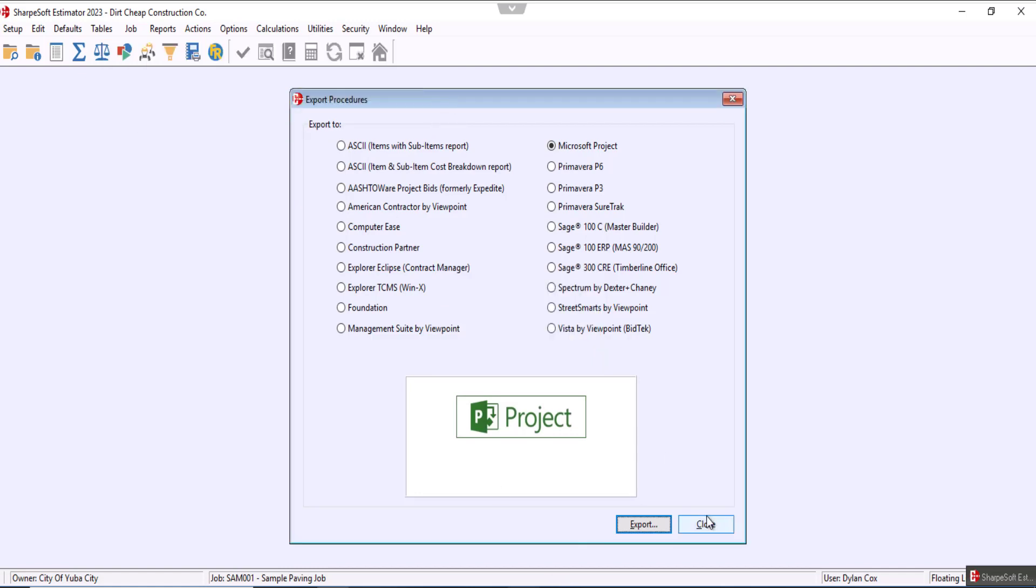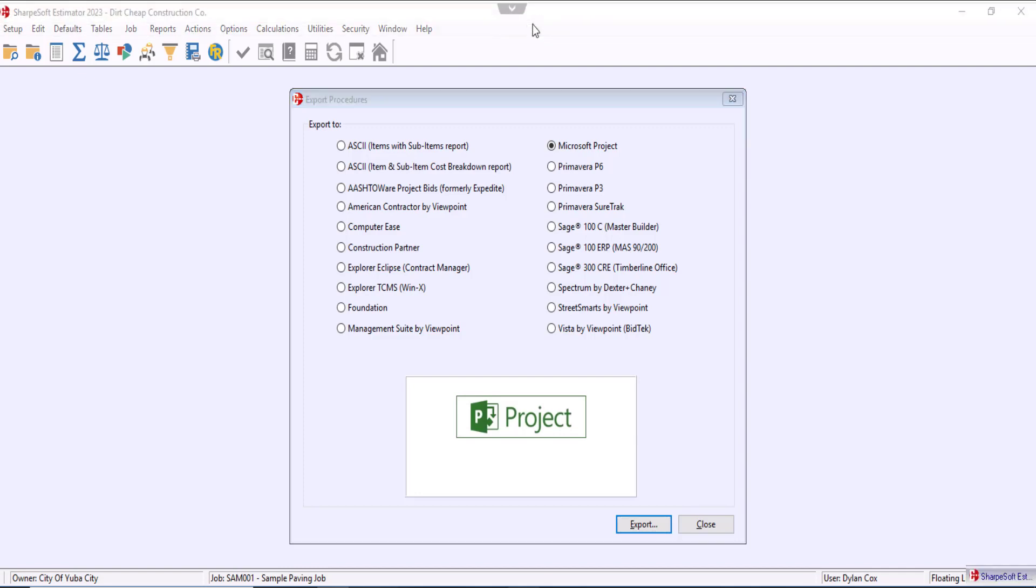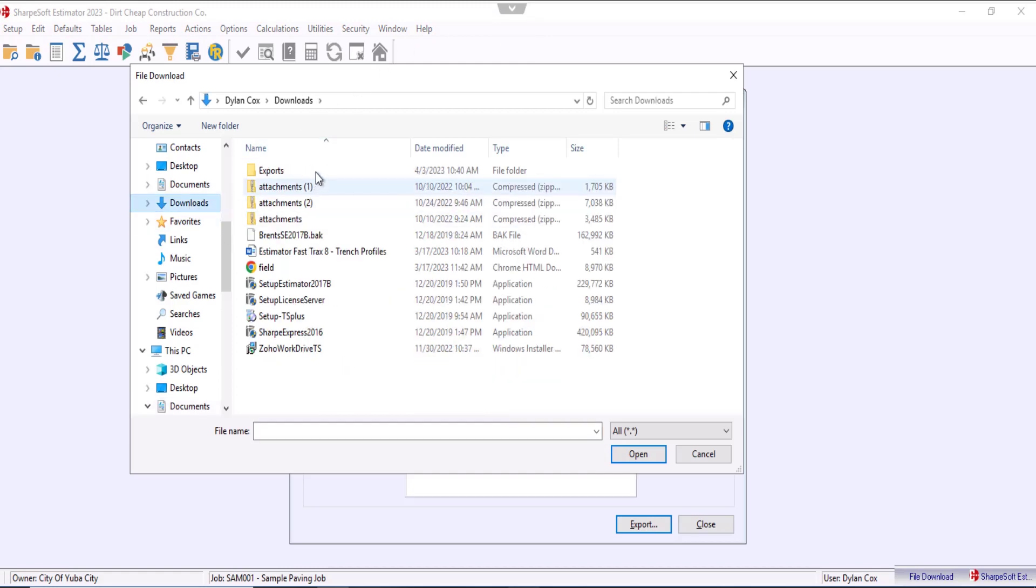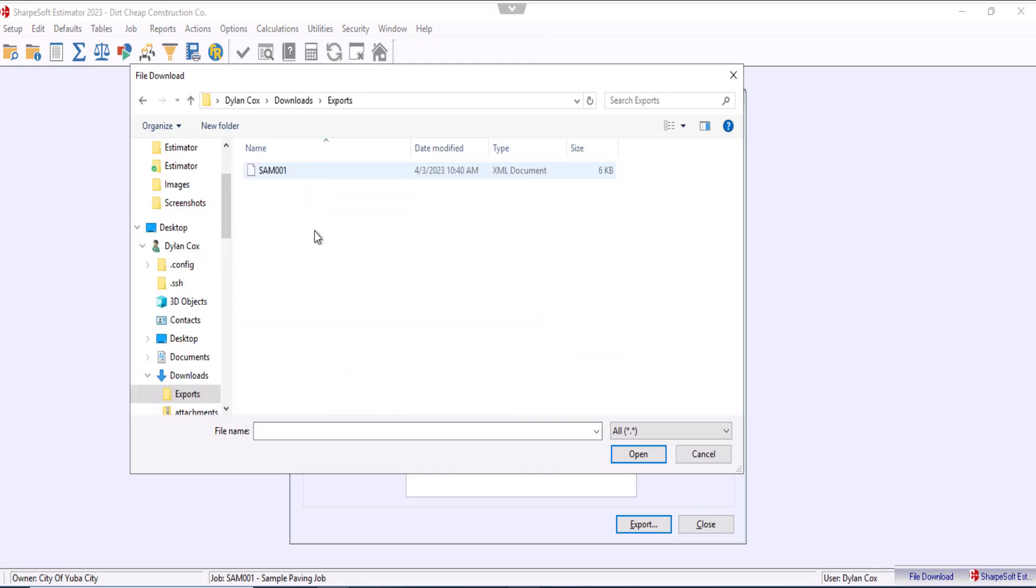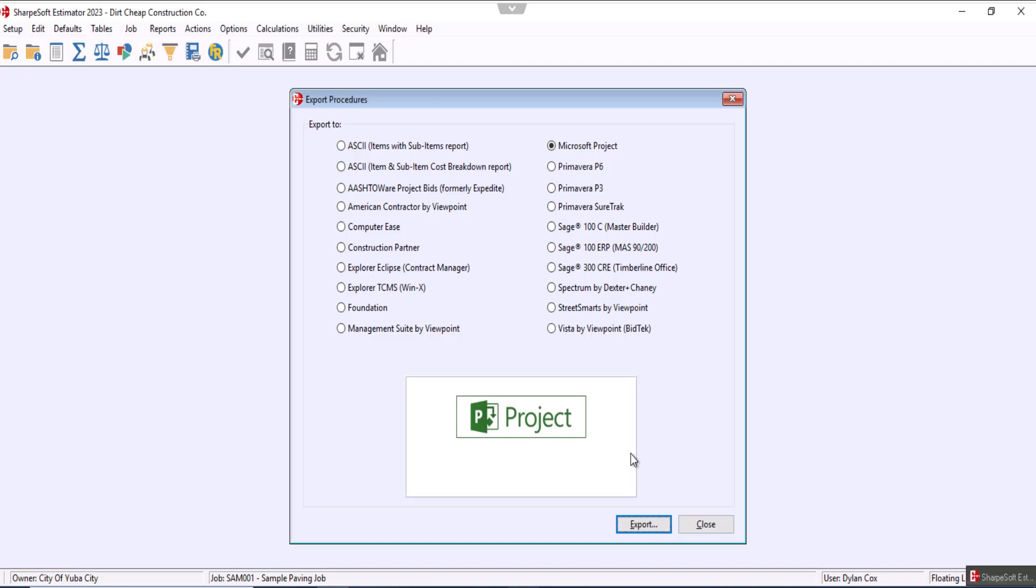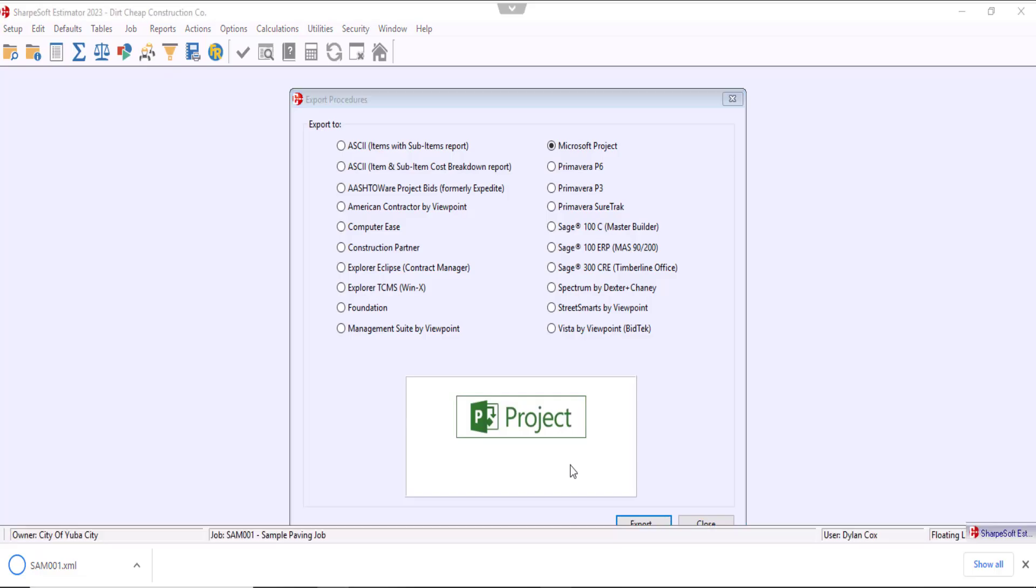Now that that's done we'll need to send the exported file from the cloud server to our desktop. So we'll go up to the cloud toolbar, hit from server to PC, go to my file, and send it. You'll notice there in the bottom left corner that the file has successfully been sent from the cloud environment to the desktop.